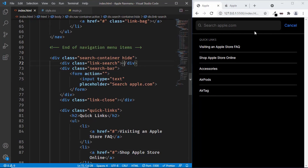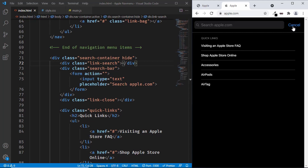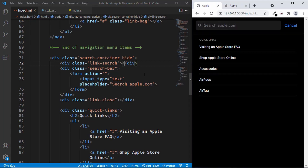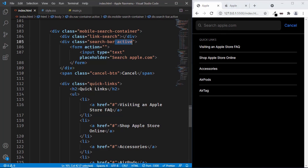The first thing we will do is hide the cancel button by default. On the Apple website, the cancel button only appears when you click on the search input field. So let's set a width of 0 by default for the cancel button. When we click on the search input field, we're going to add the active class to the search bar, which will display the cancel button.